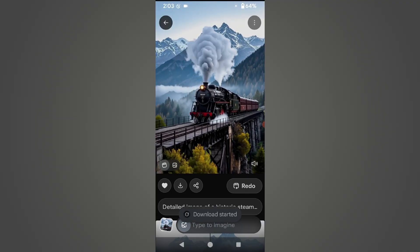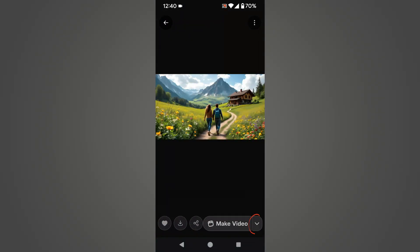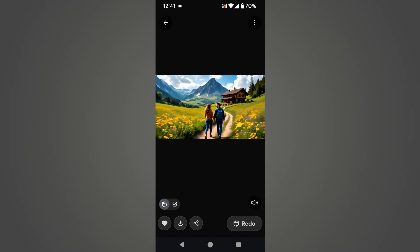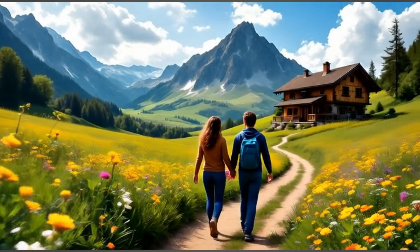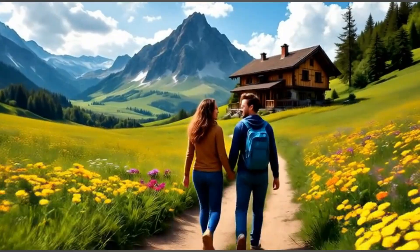So far we have generated images through prompts and converted them into videos, but now we will convert an image we already have into a video and see the result. Click the plus button and upload the image you want to convert. I select this image, click the down arrow icon, and select Normal. Your still photo is about to come alive as a stunning animated video — and just look at the amazing result. The background sound takes it to a whole new level.